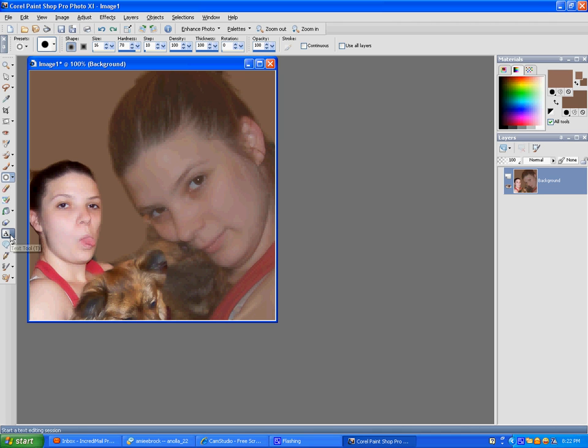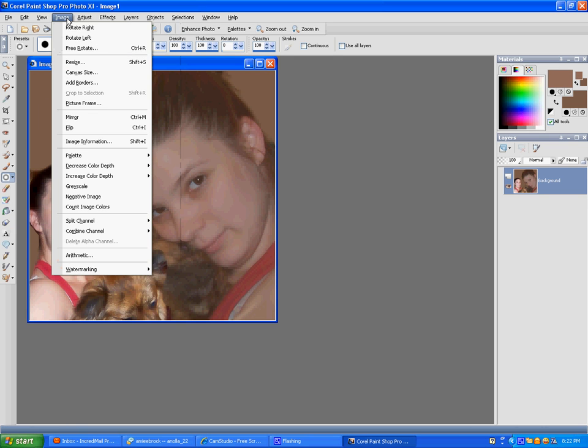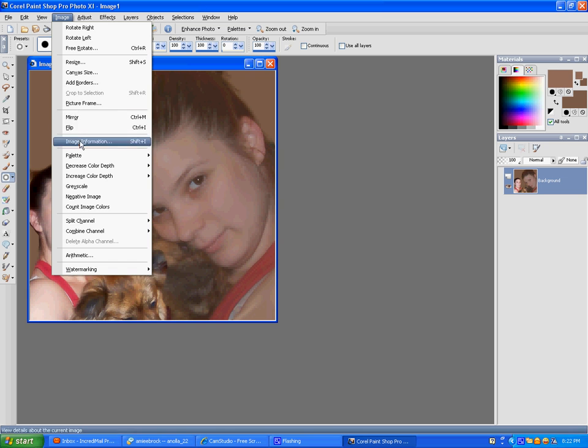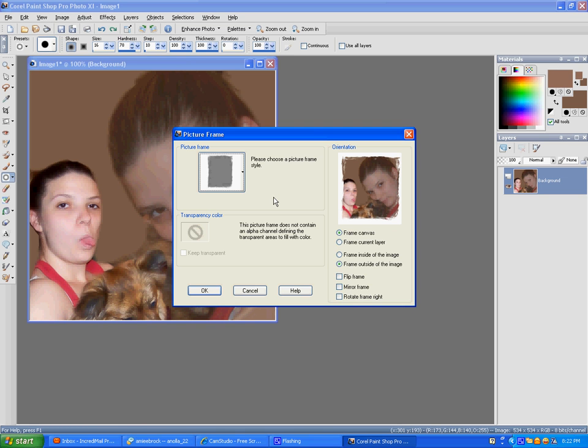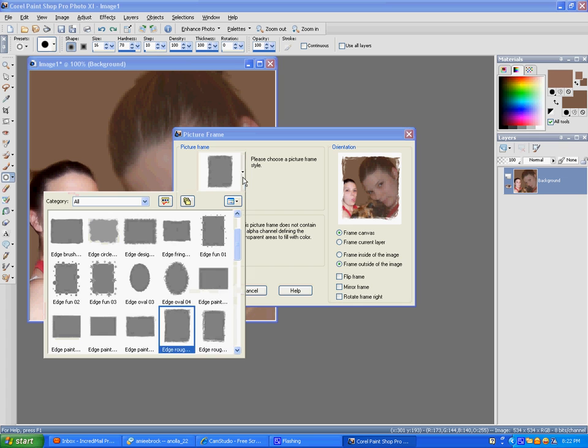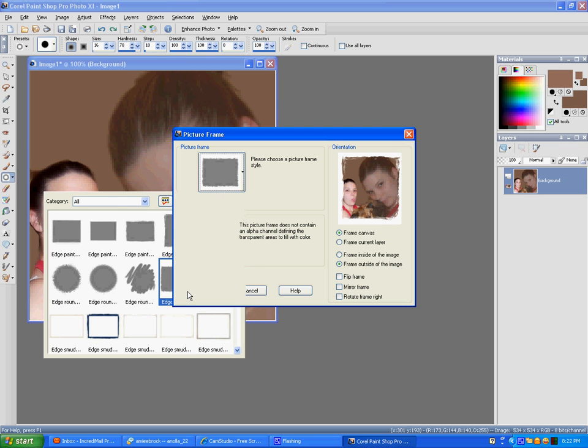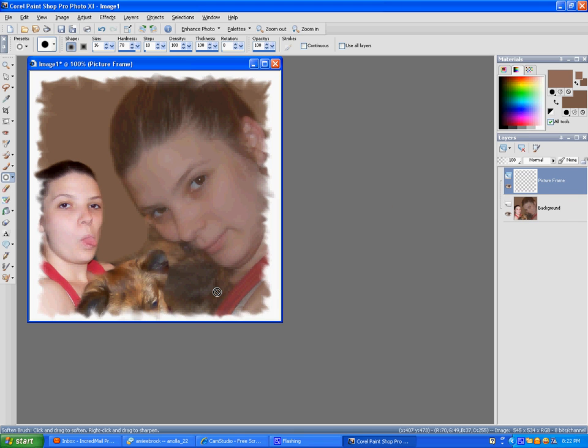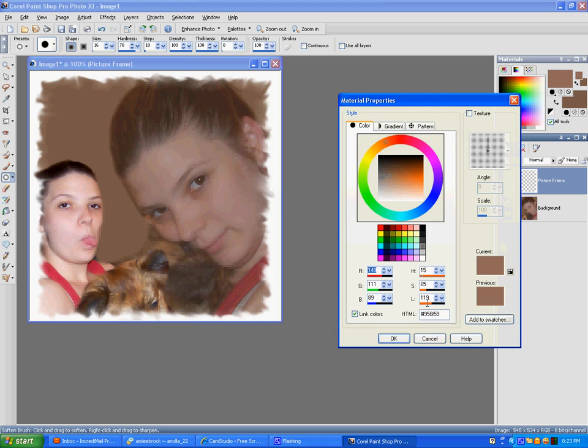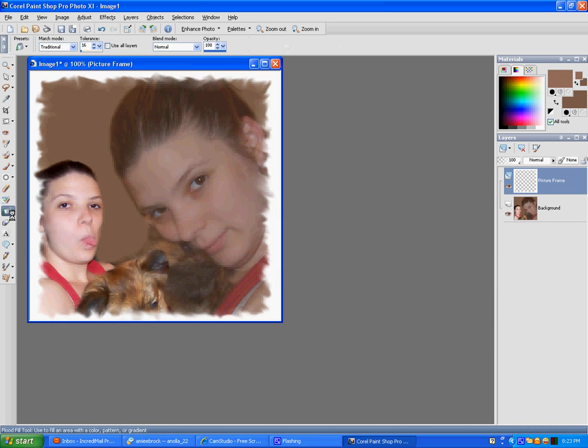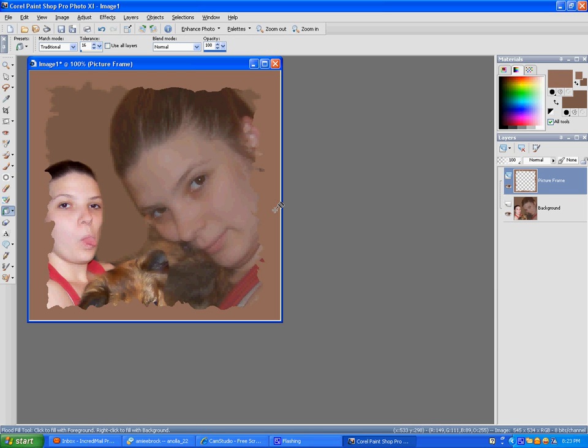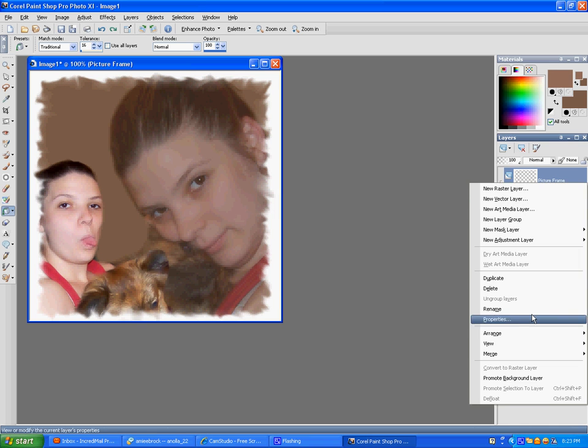So we'll just do picture frame. That's fine.